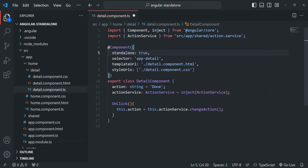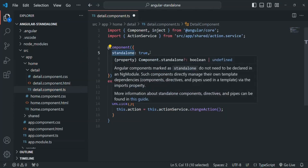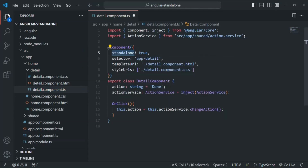By default, this standalone property will be false. So if you don't set it, it will be false by default. But if you want to make a standalone component, you have to set it to true. Now, this component can be used in another component without declaring it in an NgModule.